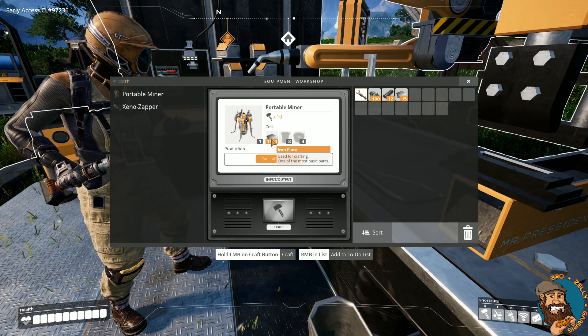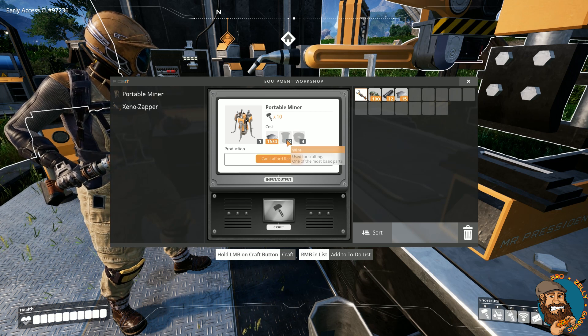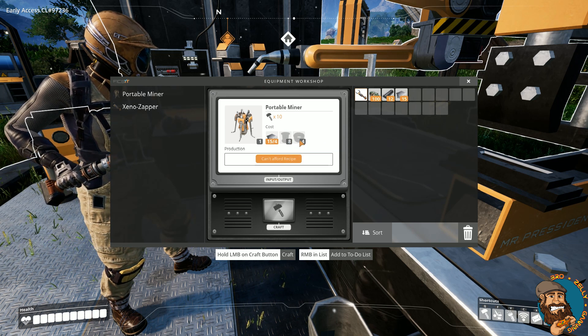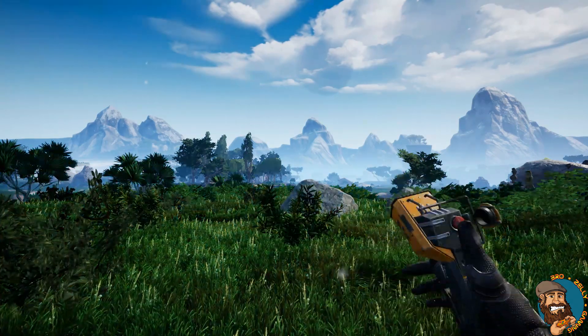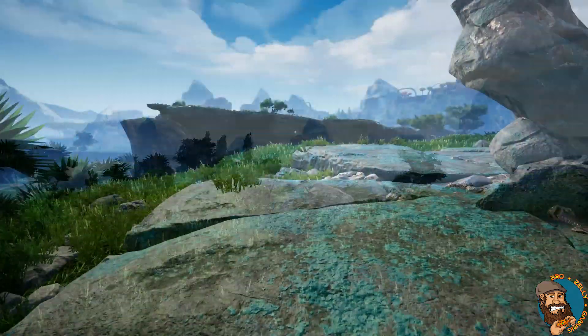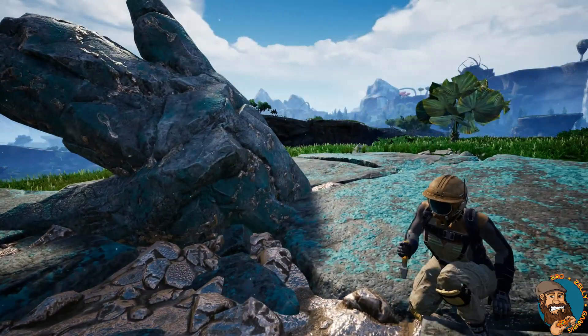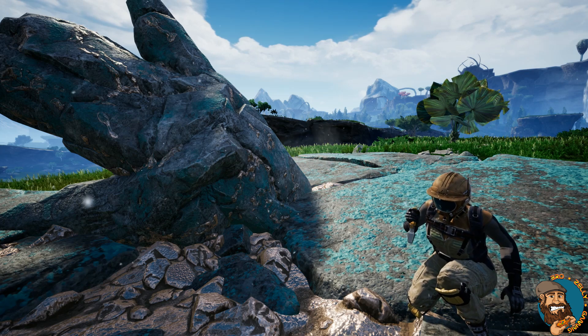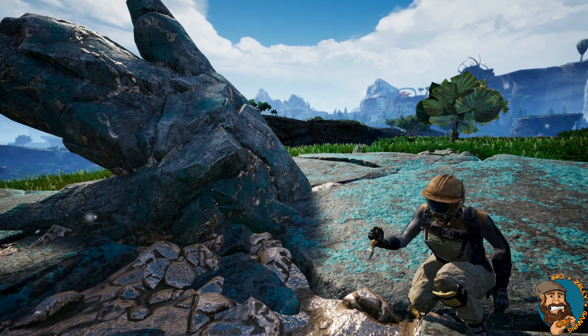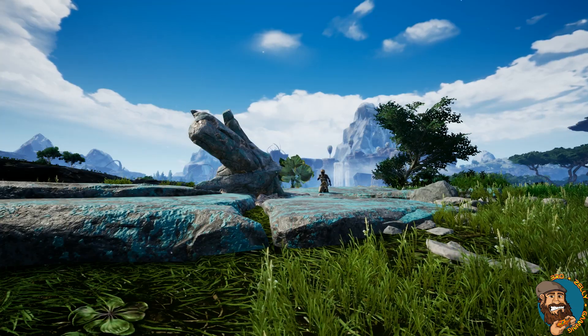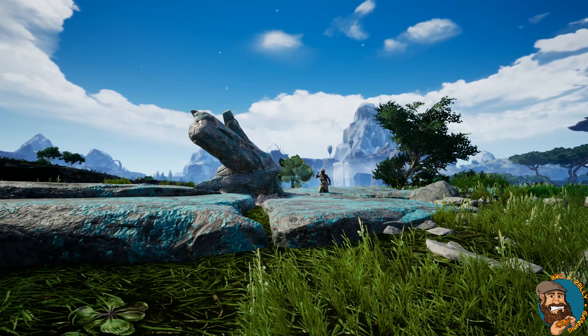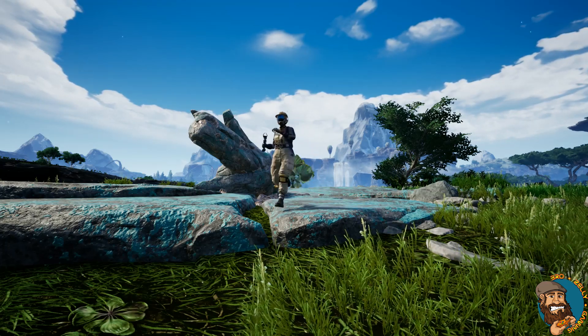The portable miners cost iron plate, wire and cable. Time for a quick scan. The pioneer gets hard to work on that copper, one tink tink tink at a time. Now they're full, the pioneer will head back to the hub.